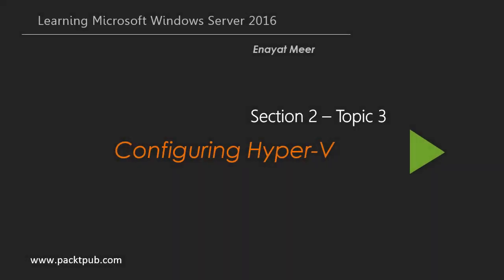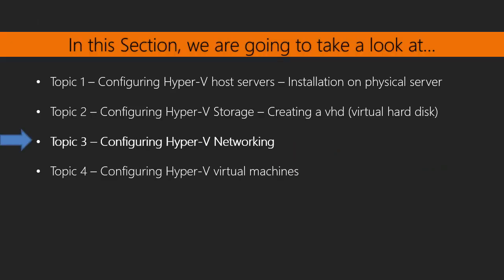Hello everyone, this is Anir Amir with section 2, topic 3: Learning Microsoft Windows Server 2016. In this lesson, we are going to look at the configuration of Hyper-V networking. We already have Hyper-V installed on my physical server, and from settings we are going to look at networking options.